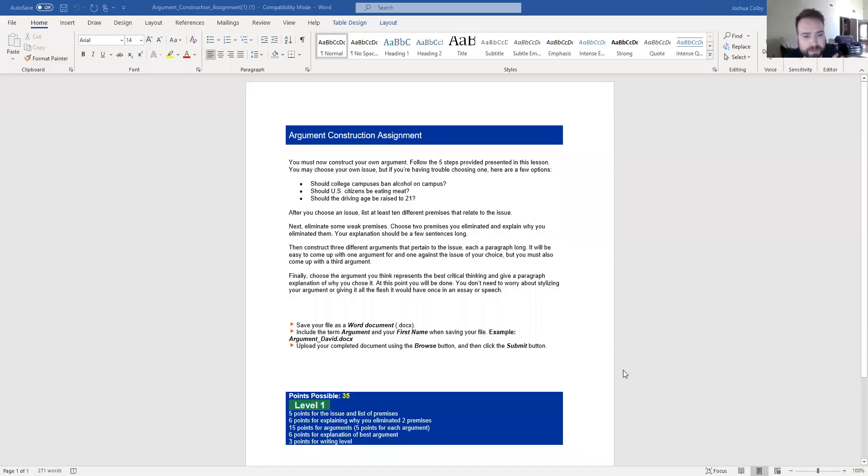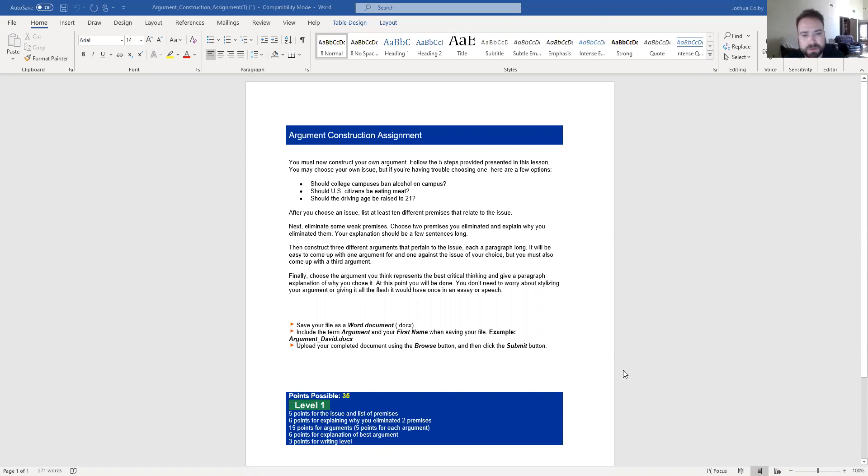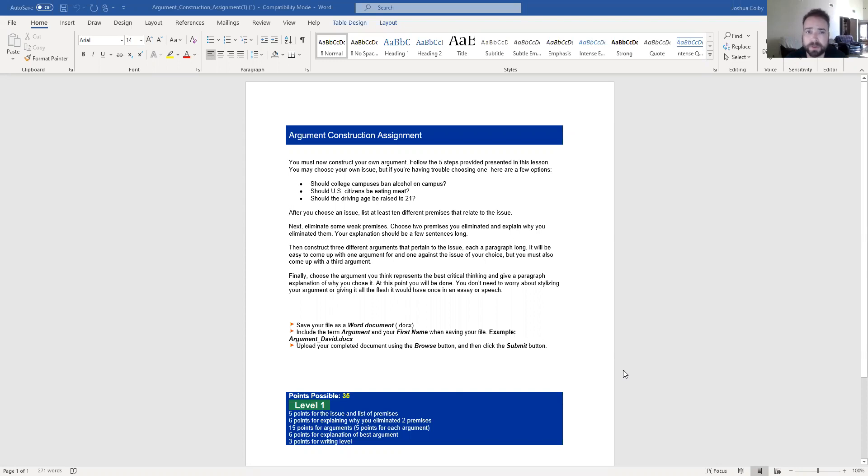So here's the assignment prompt. Again, this is going over the same stuff that I just talked about. You're welcome to choose your own issue or choose one of the sample ones here. Just make sure that your issue, if you choose a topic, make sure it's controversial. Make sure it's something that there are at least two sides to, preferably more than two sides to.